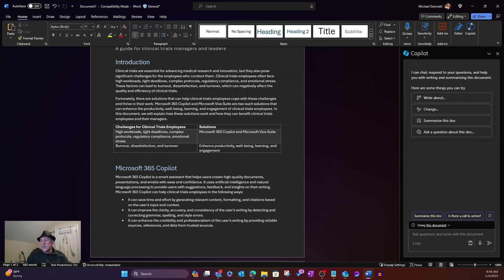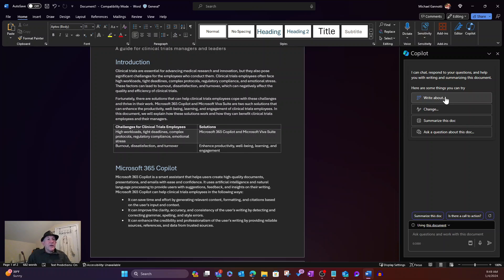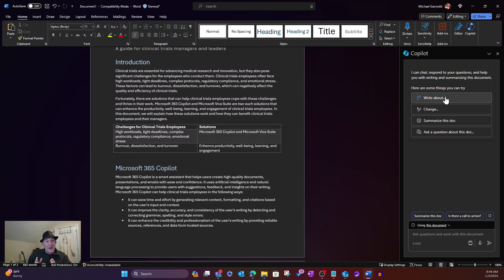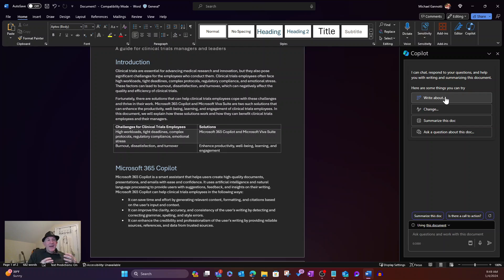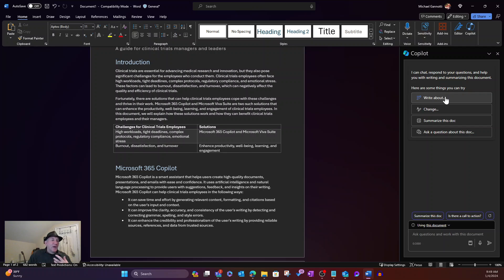And there's a couple of things that we can do. So number one, we can write about this document. Now, typically that's going to be safe for large format docs versus this kind of information. But we're going to go ahead and do some additional things. So number one, we might want to ask questions about this.